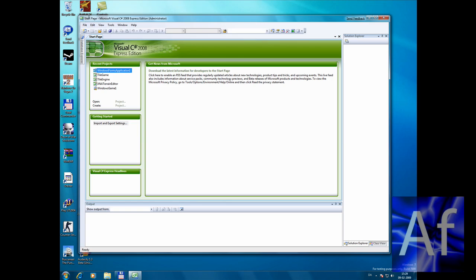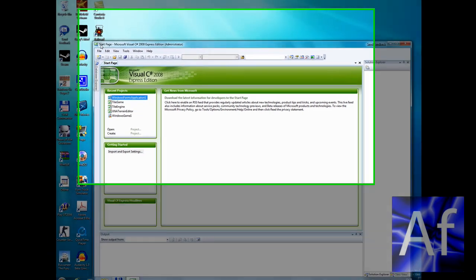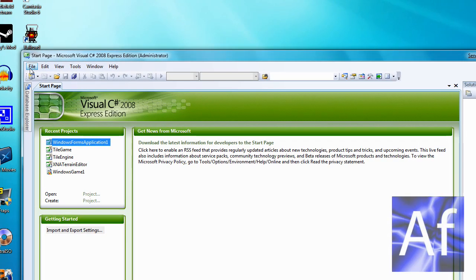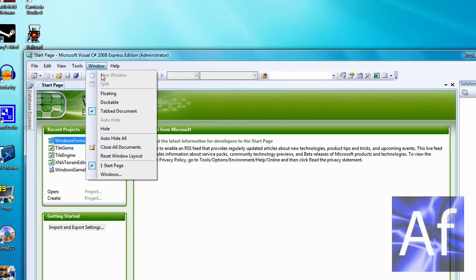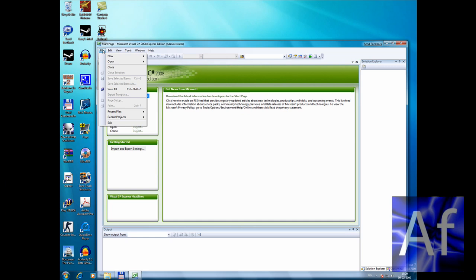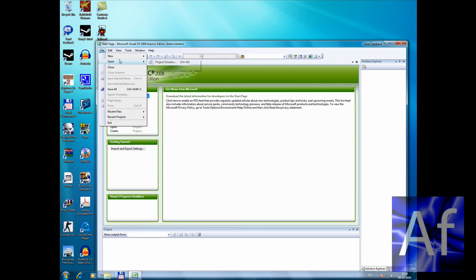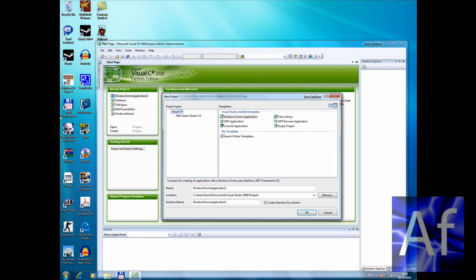Now go to File, New Project. Now make a Windows Forms Application.